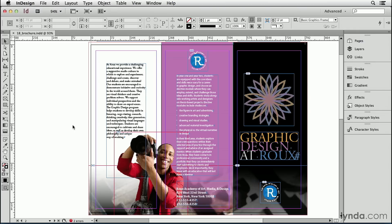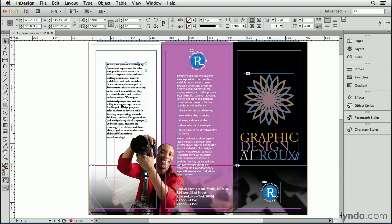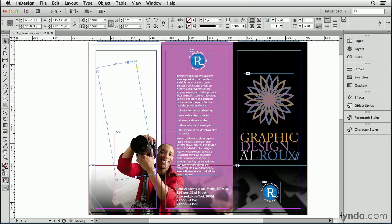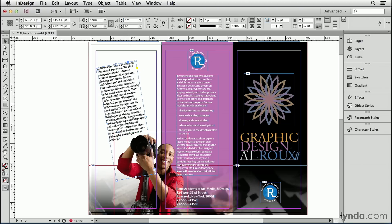Everyone knows you can rotate a text frame to any angle you want. For example, I'll select this text frame here, go up to the control panel, and change it to, say, 10 degrees. Hit enter, and the entire frame rotates.